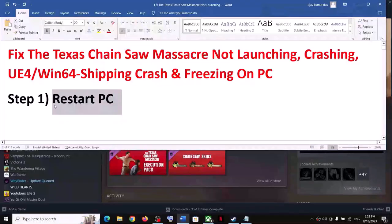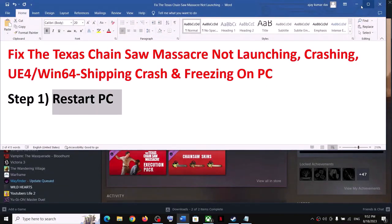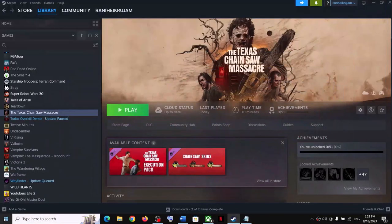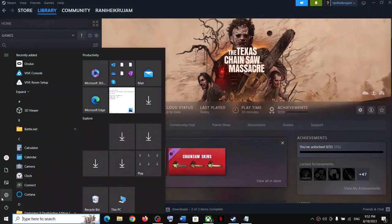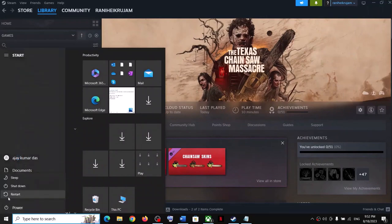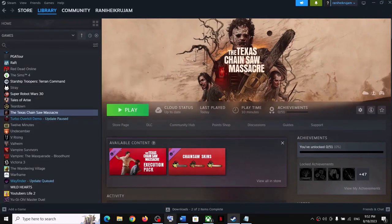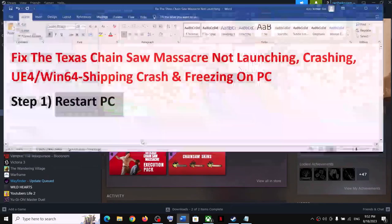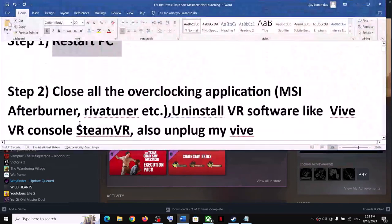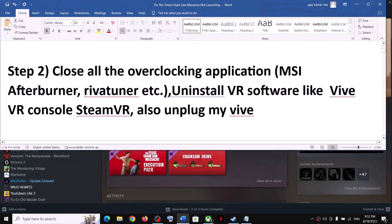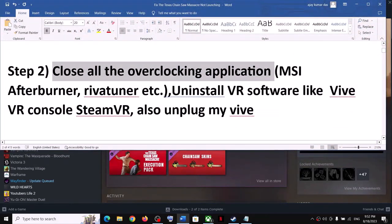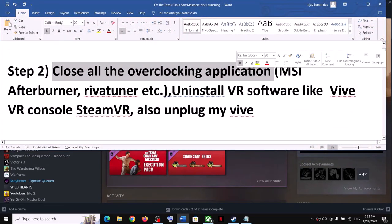The first step is to restart your computer. Simply restart your computer once and after the system restart try launching the game. Now the next step is to close all the overclocking applications.